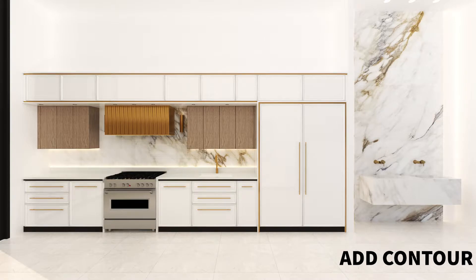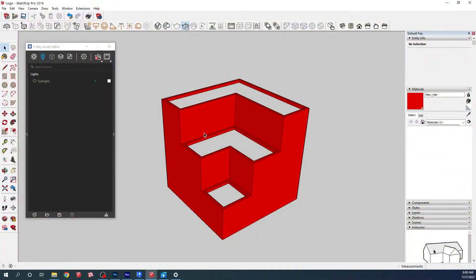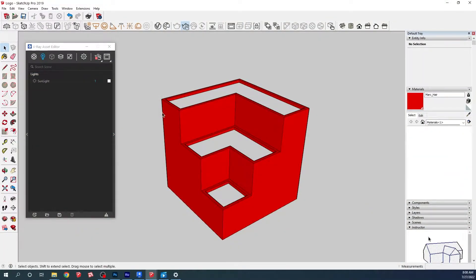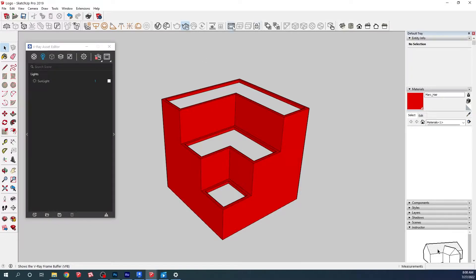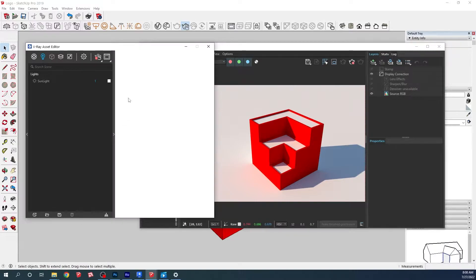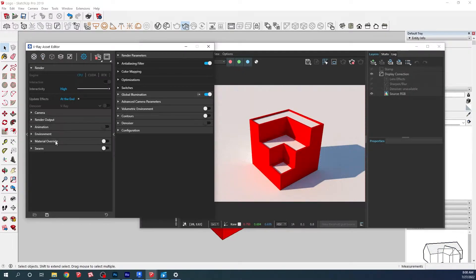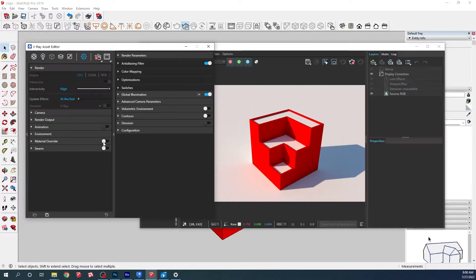Let's get started. Let's start with the first option: putting contour for your whole model. We're going to turn on the interactive render so we can see our result. We're going to go to the settings, and we have material override.